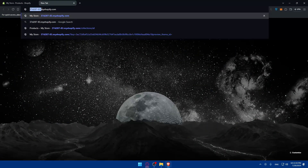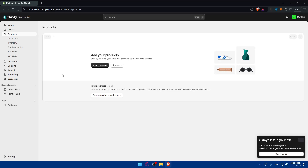Your default domain will be your store name — some numbers and letters — followed by dot myshopify.com. This is a good starting point, but a custom domain looks more professional and is easier to remember. Domain registrars like Namecheap, GoDaddy, and others often have promotions where you can get a free domain for the first year, especially around Black Friday and Cyber Monday. Just make sure to read the terms, as these offers usually renew at a higher price after the first year.